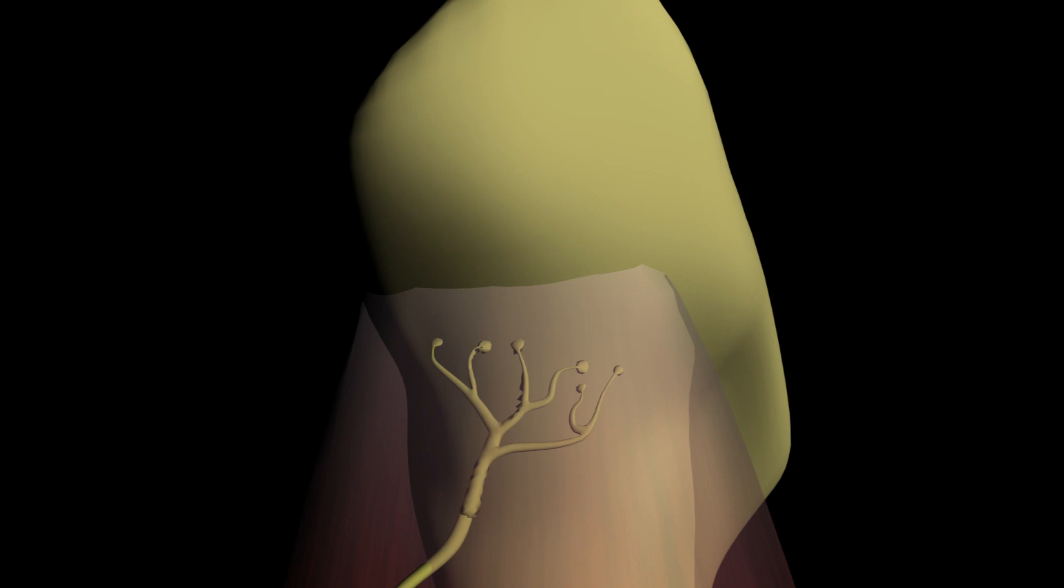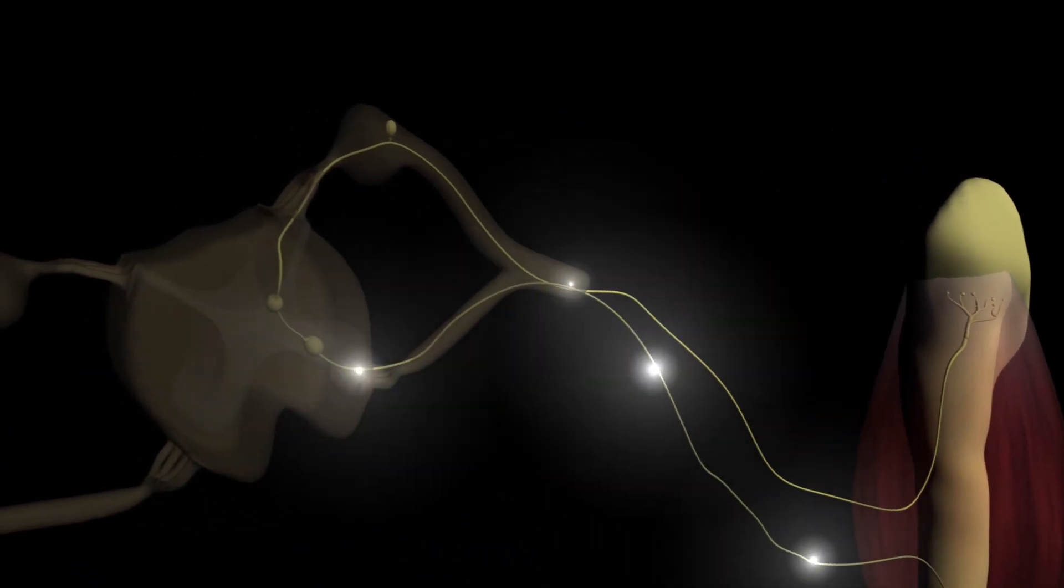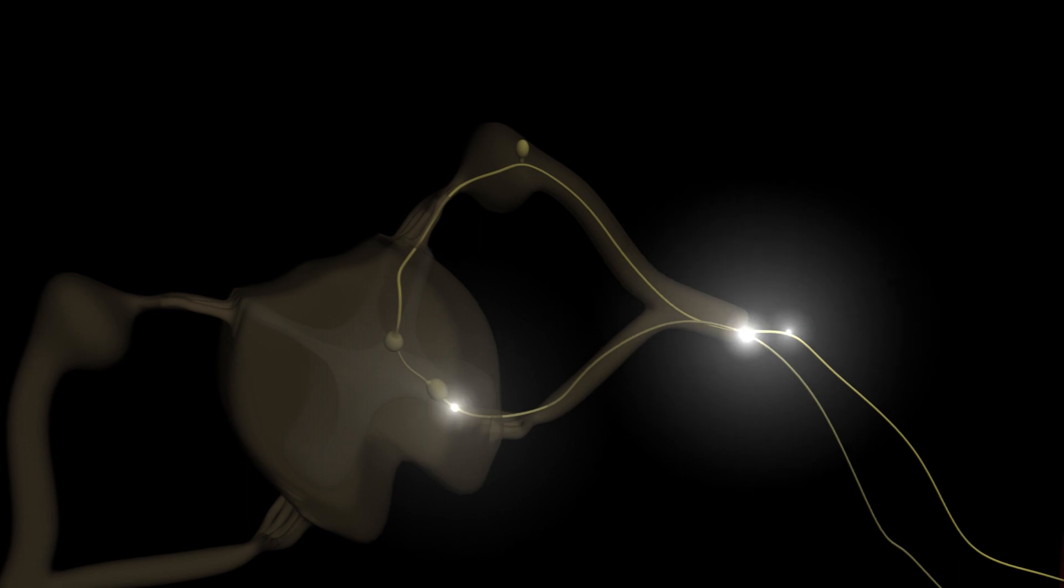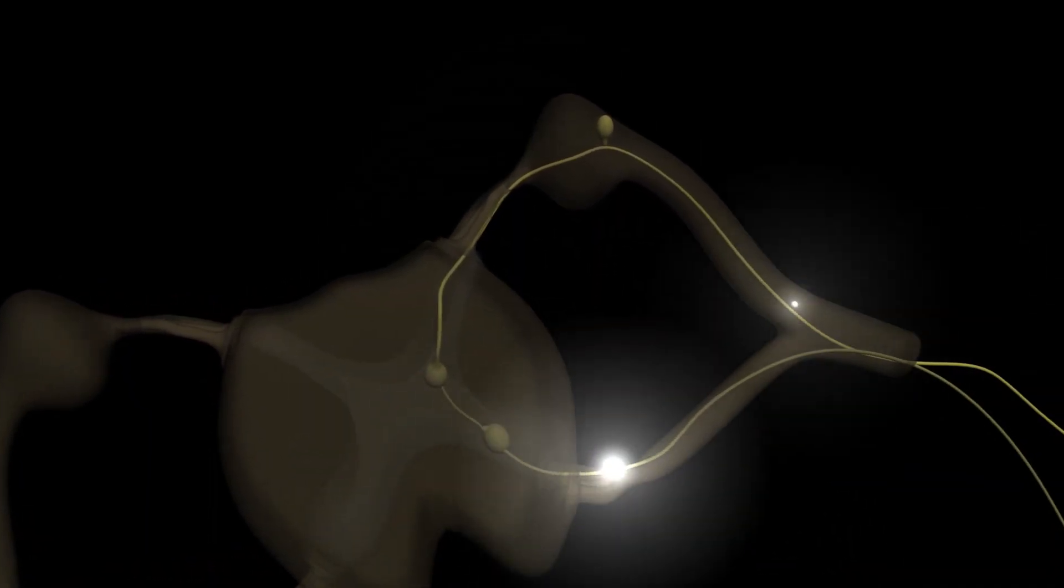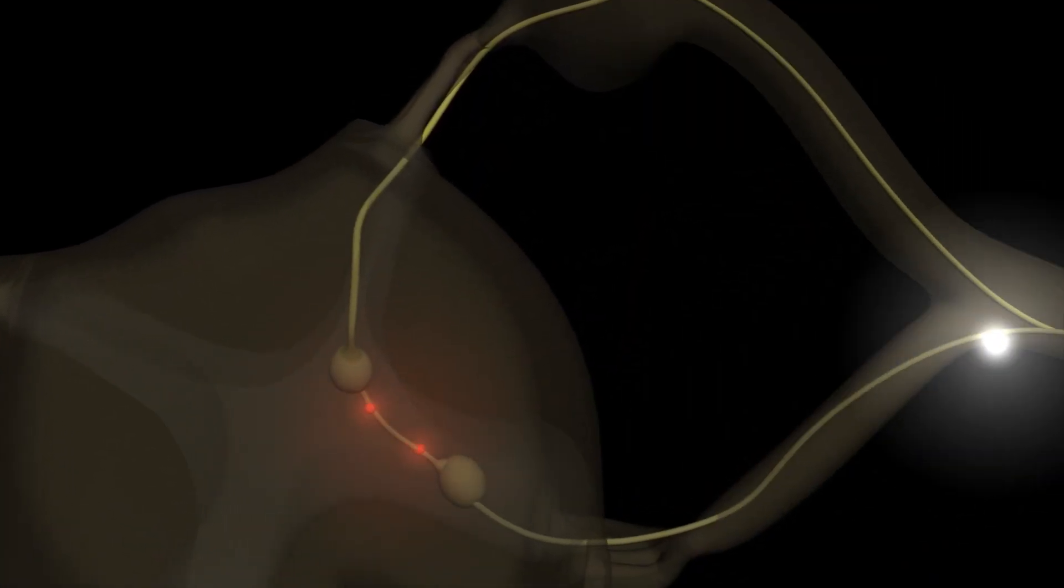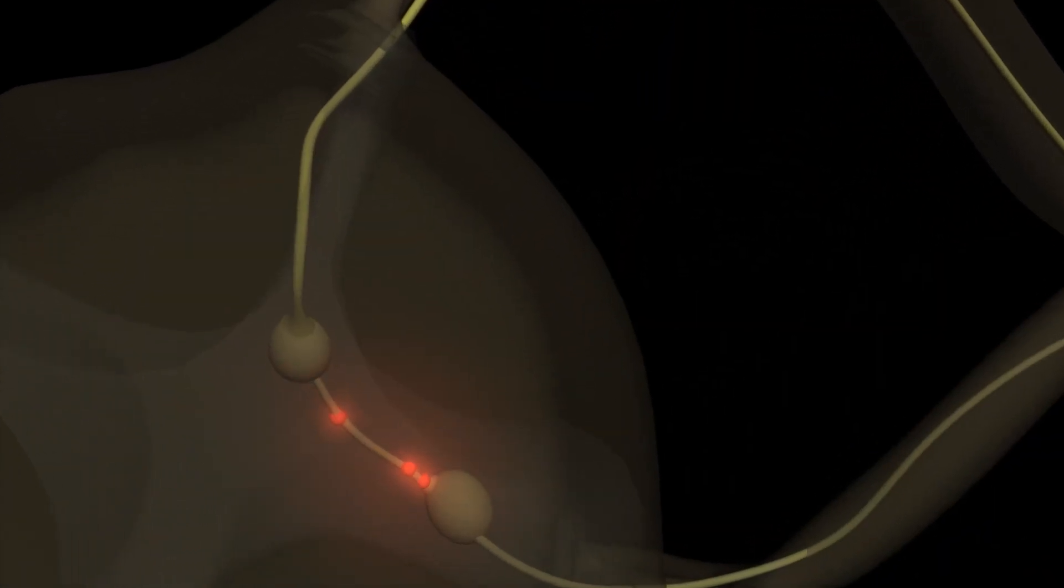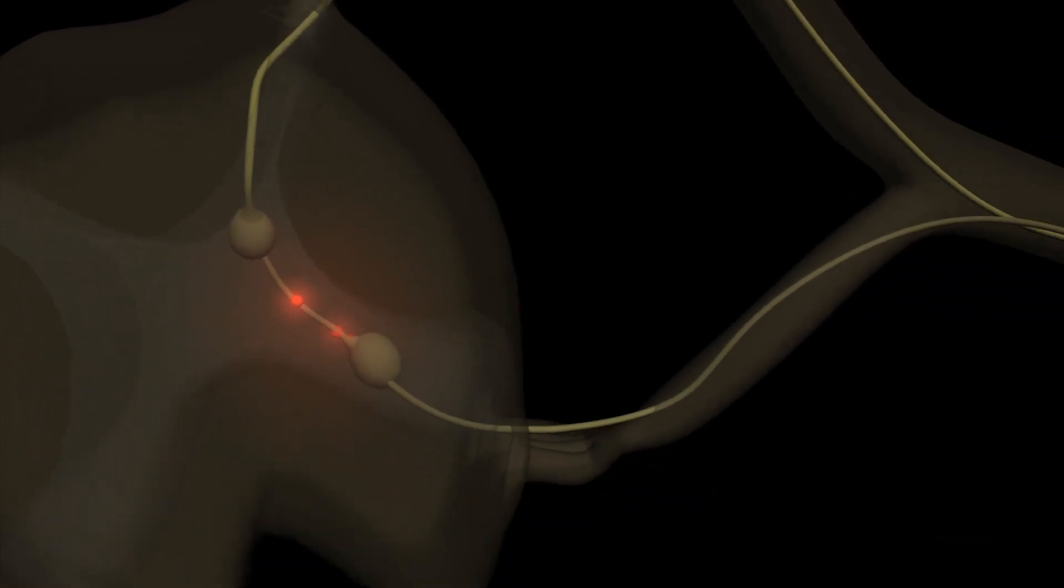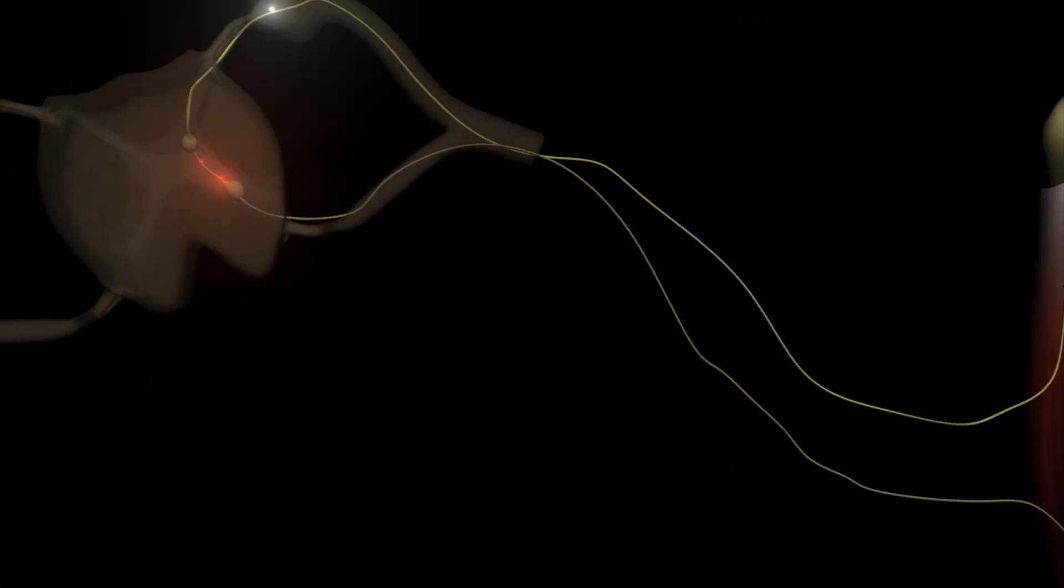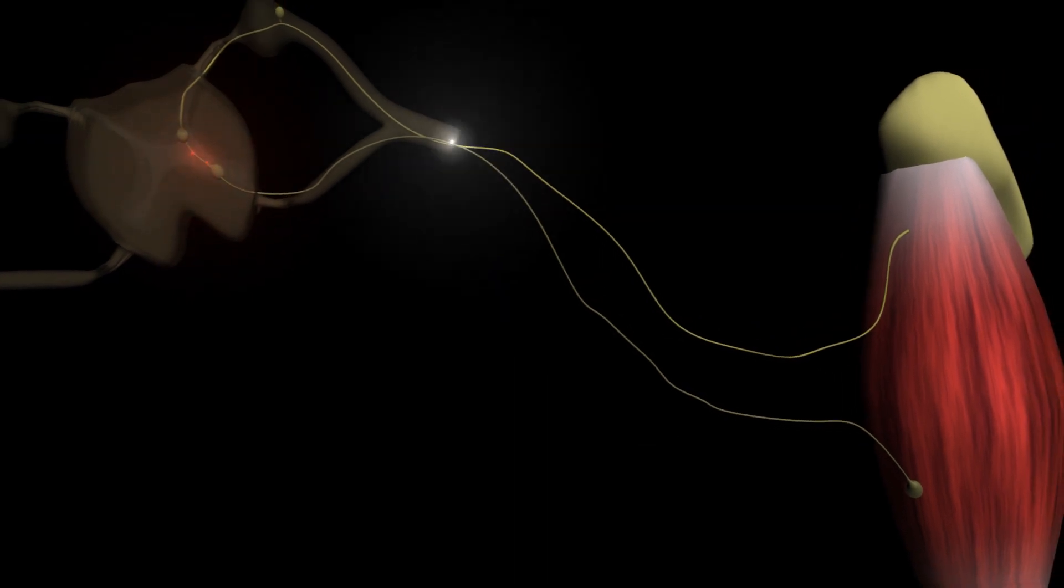If the tension is too large, then the Golgi tendon organ fires and sends an action potential which, as all sensory information, enters the spinal cord to the dorsal root, and in the gray horn synapses with an inhibitory interneuron, which in turn synapses with the A-alpha motor neuron that connects to the extrafusal fibers of the muscle.